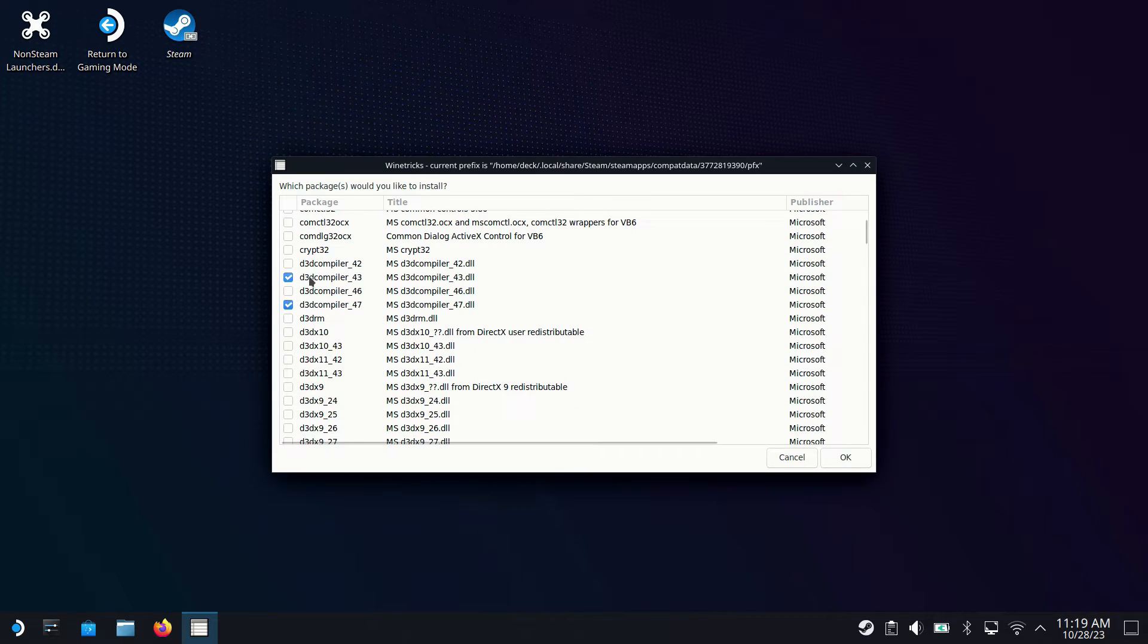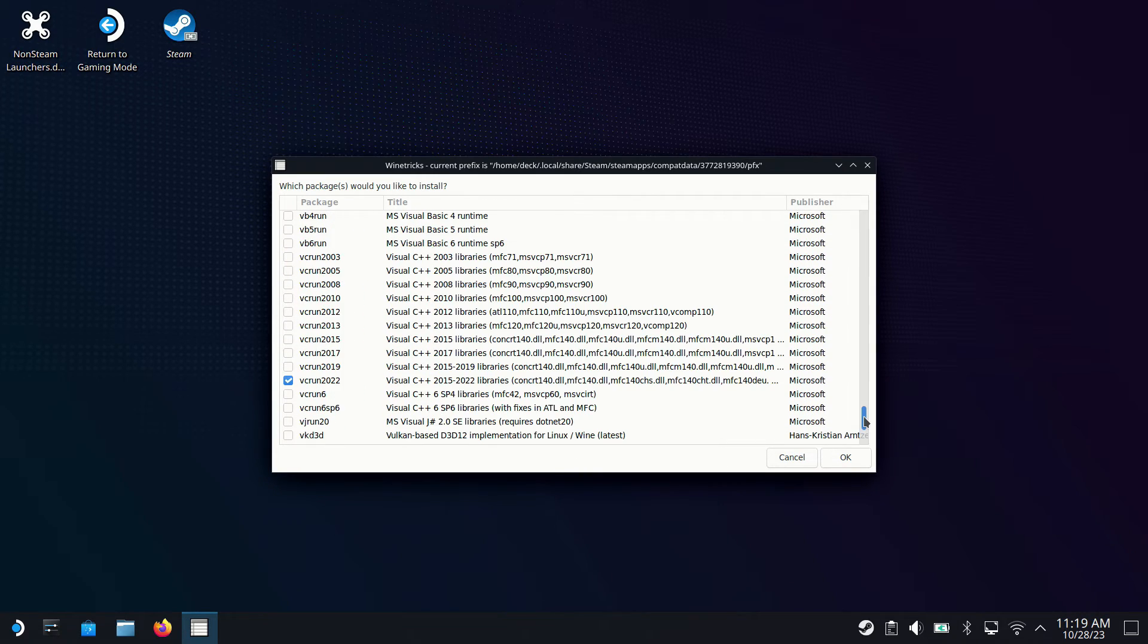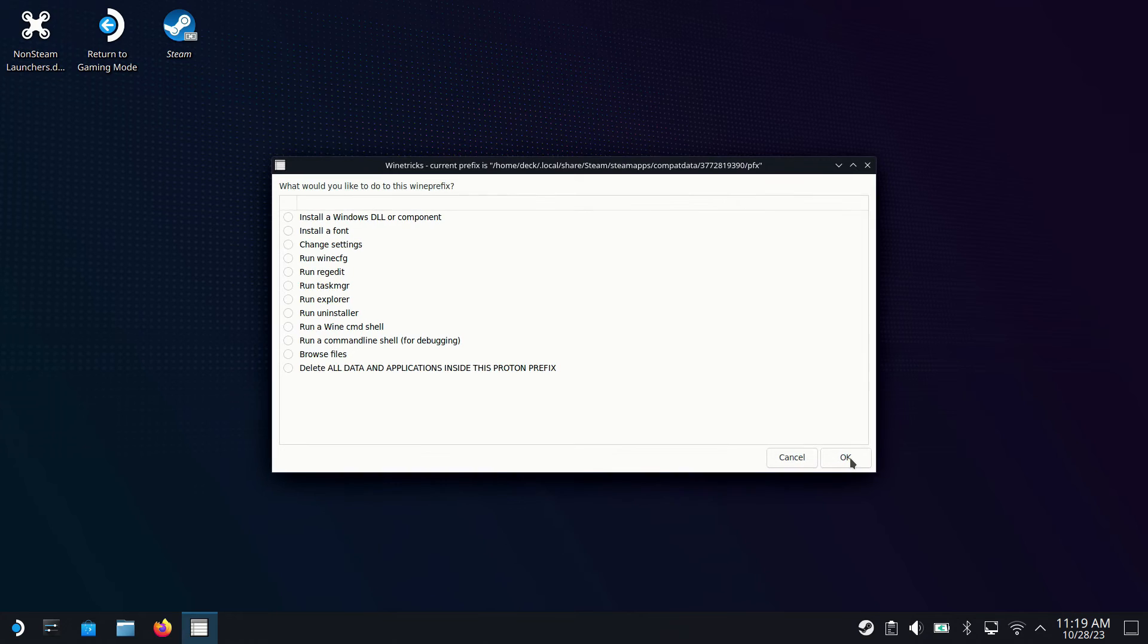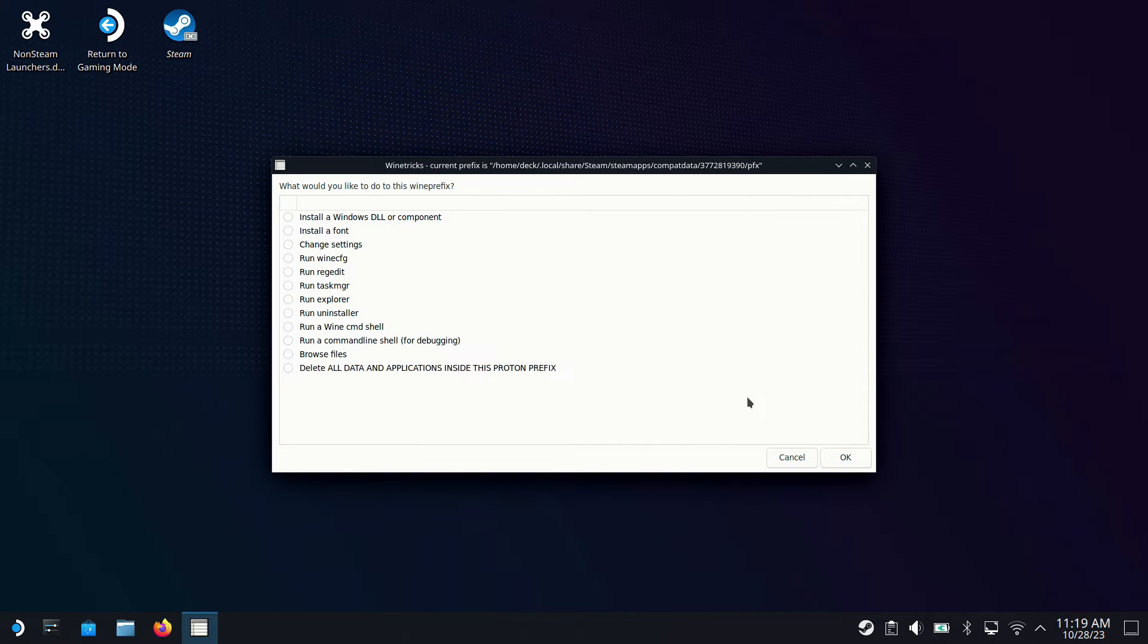So we go into OK. And then you're going to want this D3D compiler 43 and 47 checked off. And then come down to the bottom, VC run 2022, which is your Visual C. Click OK. And the Visual C will have two install prompts you'll go through. It'll just take a minute or two. And then you'll be able to close out of this. And you'll be done installing those.